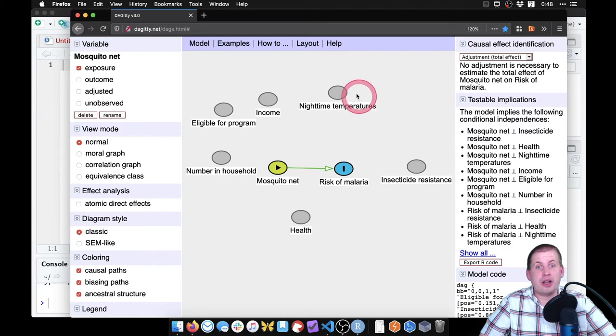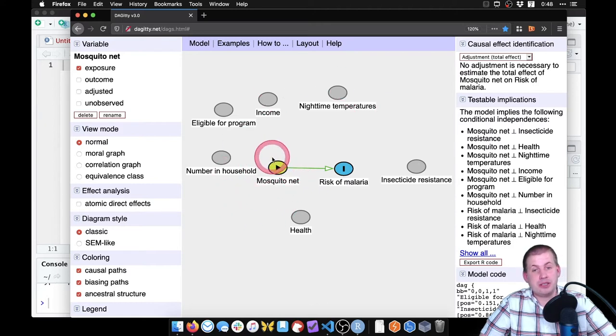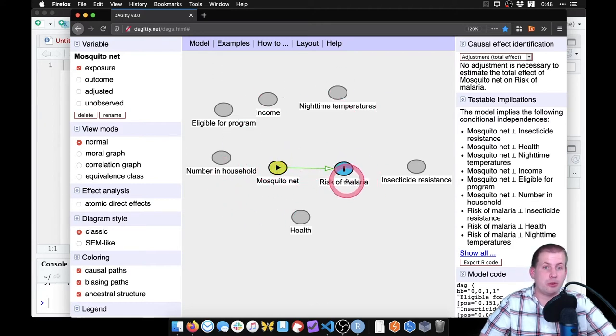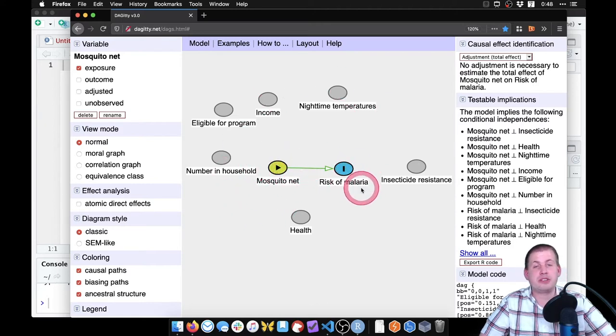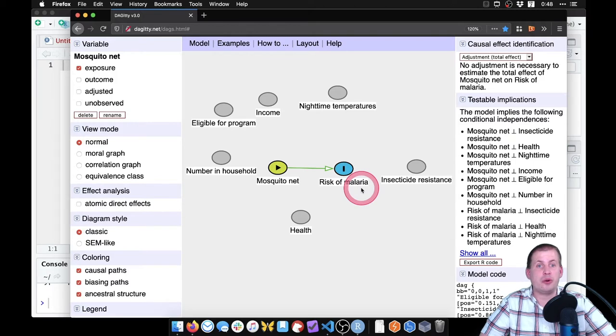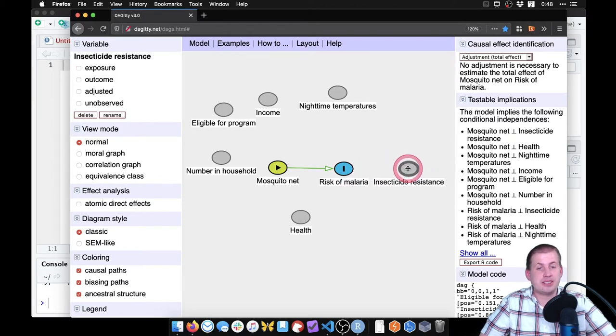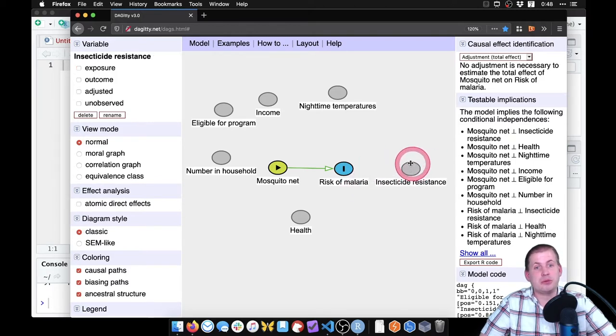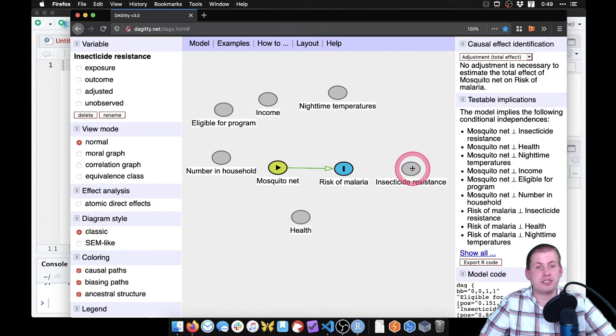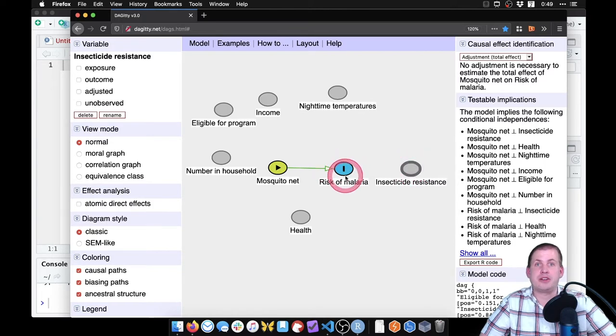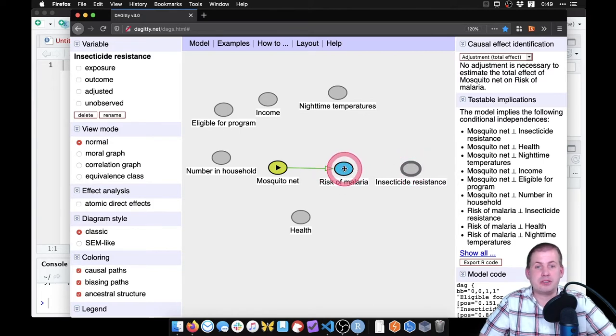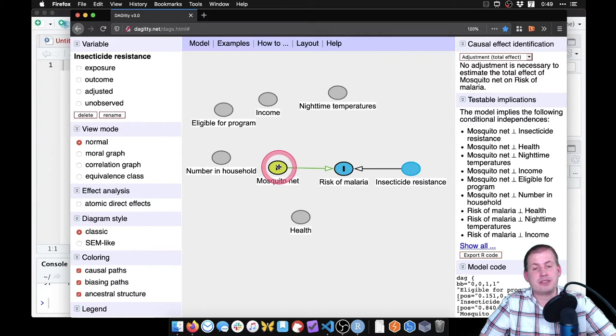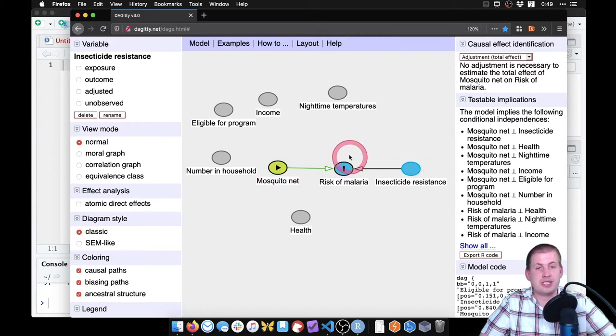But there are other things that influence either just mosquito net usage, or just risk of malaria, or both. So insecticide resistance in a region will influence the risk of malaria, because it'll make it harder to get rid of mosquitoes. But that doesn't necessarily connect to mosquito net usage. And so we'll just connect it that way.